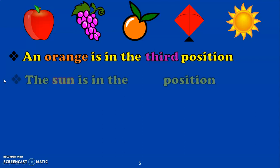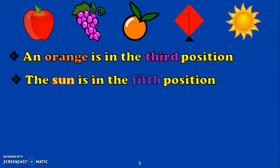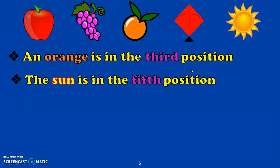Next question: The sun is in the dash position. Counting — 1st, 2nd, 3rd, 4th, 5th. The sun is in the 5th position. Before doing such activities, it is essential that children are thorough with the spellings of the ordinal numbers from 1st to 10th. Once these activities are included, it will become easy for the child to memorize the ordinal number concepts.